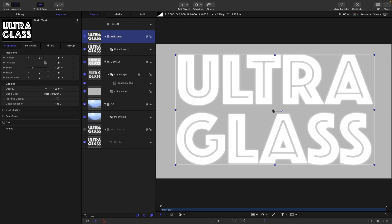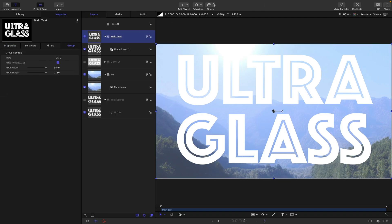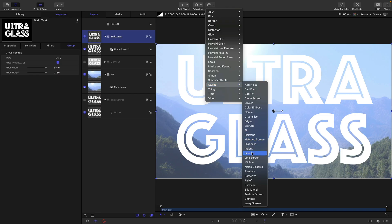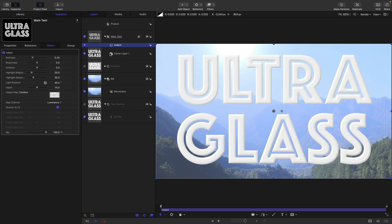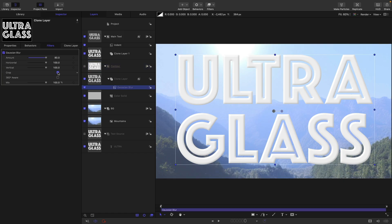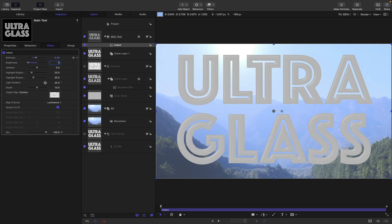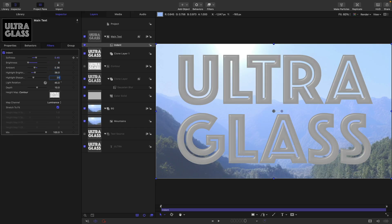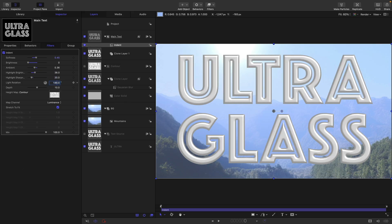Let's add some filters to this group — first turn off that contour. This group will be set to fixed resolution. We're going to add stylize and indent, using our contour group as the height map. A couple of things I forgot to do with the contour group: I should have set it to fixed resolution and also set that blur to crop. For the indent settings: softness 0.45, brightness 0, ambient 0.36, highlight brightness 38, highlight sharpness 20, light rotation around 130, and depth 5.